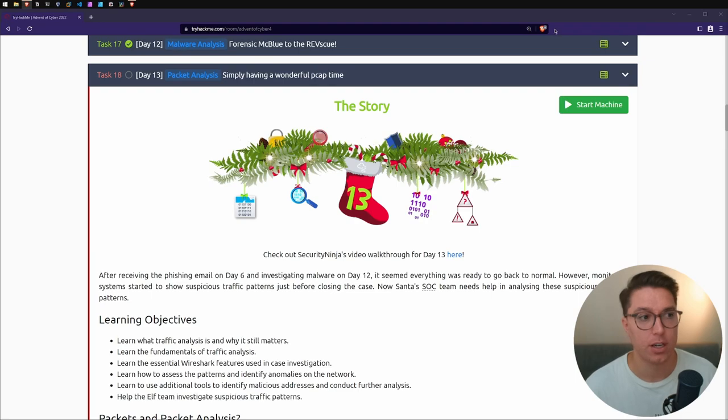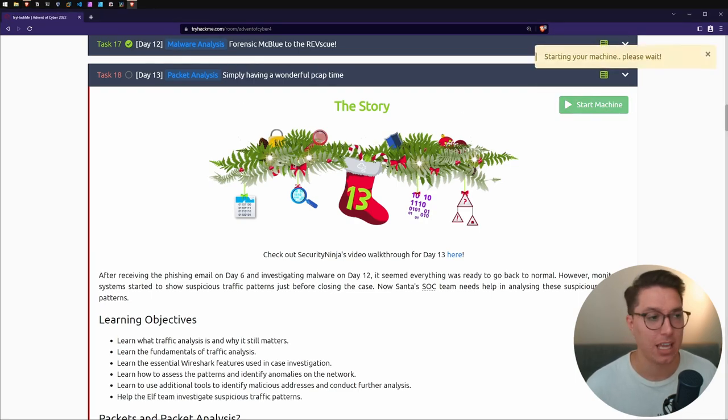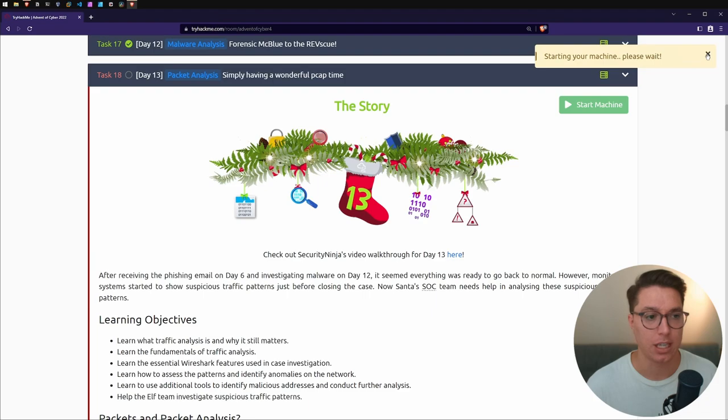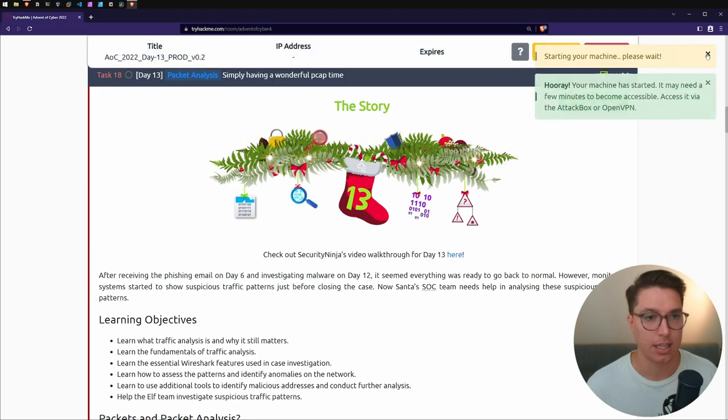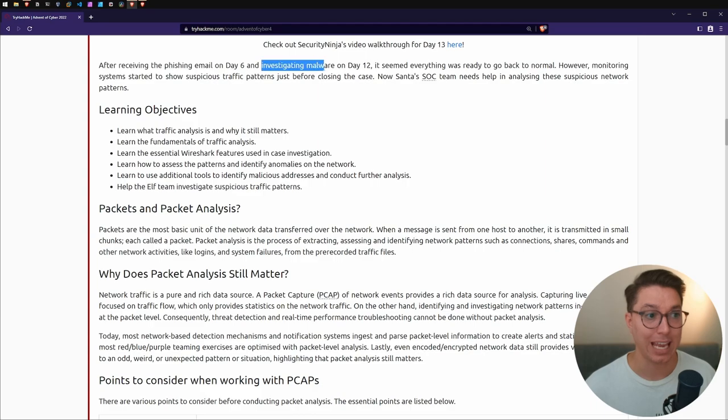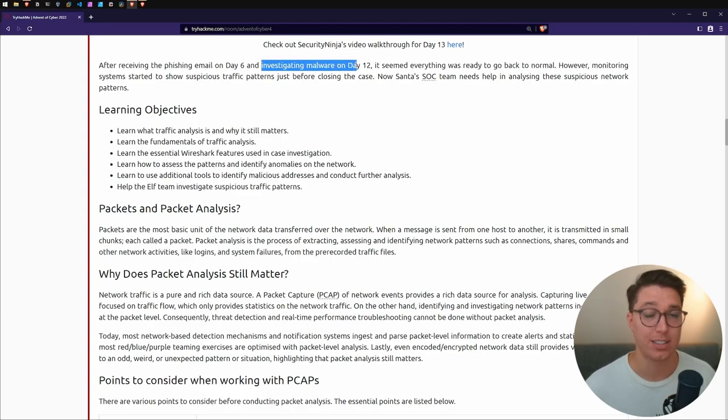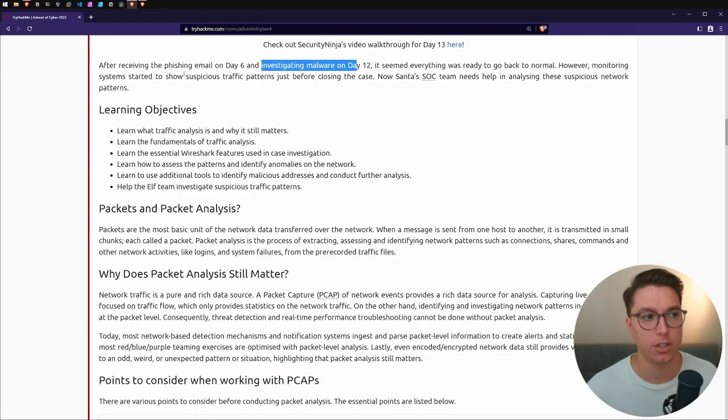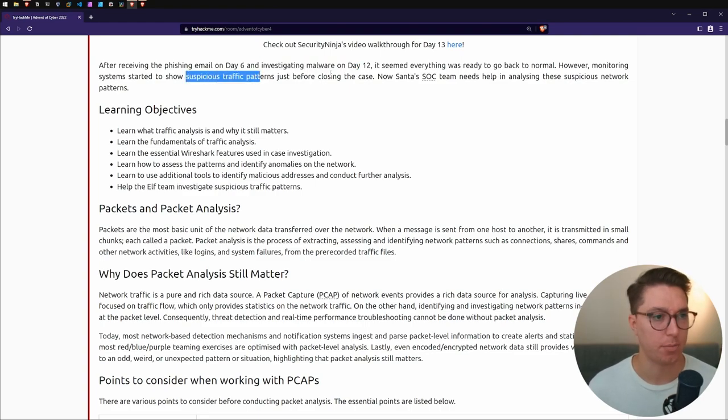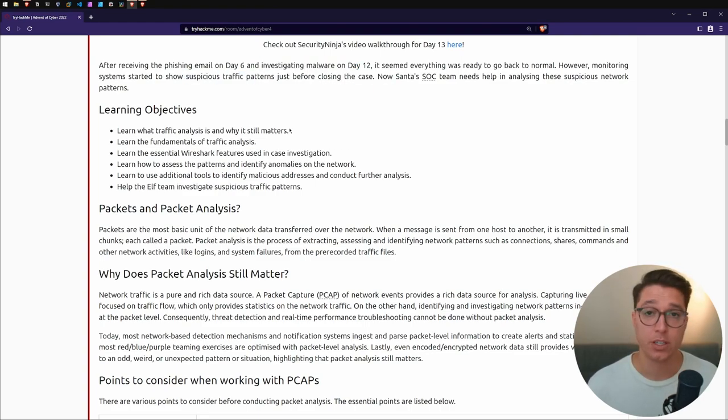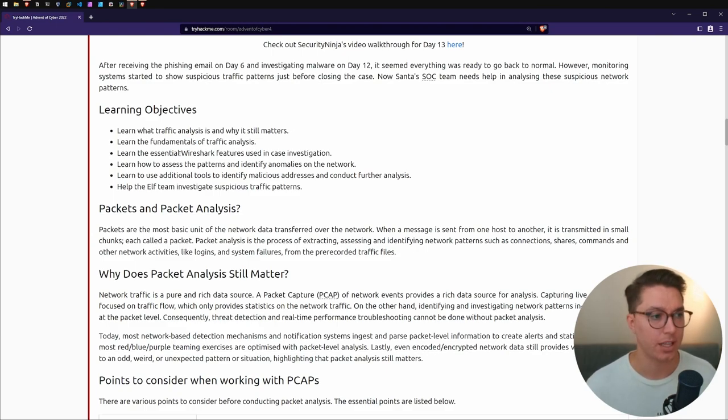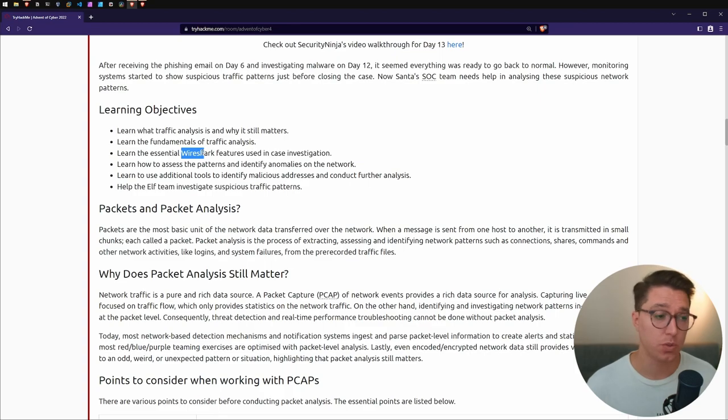We've got TryHackMe loaded up and we're on Packet Analysis Day 13. I'm just going to boot the machine and get that going. After Day 6 of the phishing email and Day 12 where we investigated the malware, everything was looking pretty good until some suspicious traffic showed up just before closing.